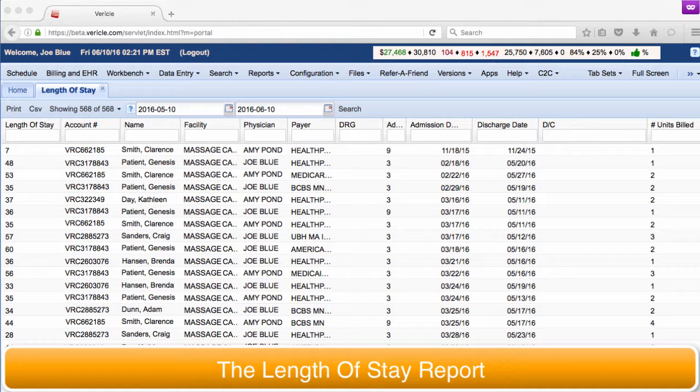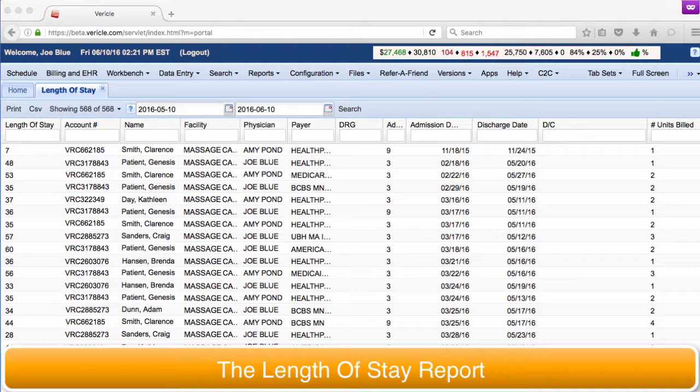Your practice may need to know how long patients have been receiving services at your facility. The length of stay report calculates the number of days that a patient has been receiving services at your facility and displays that number on the left hand side of the page. This report counts the distinct dates of service between and including the admission date and the discharge date for each patient in your practice to arrive at the number of days that it shows.